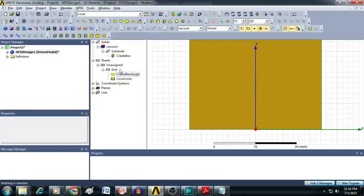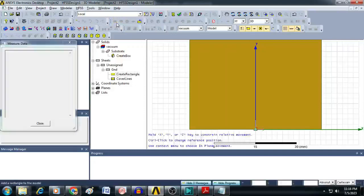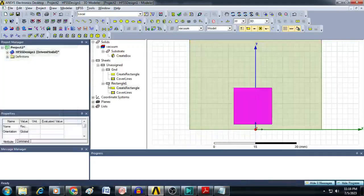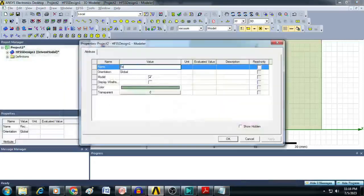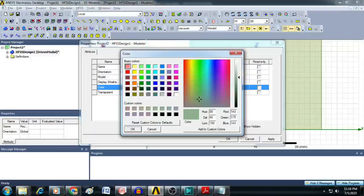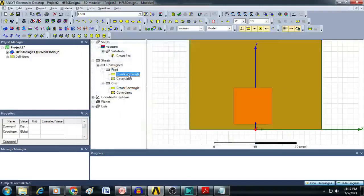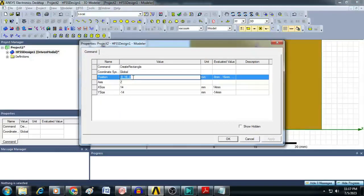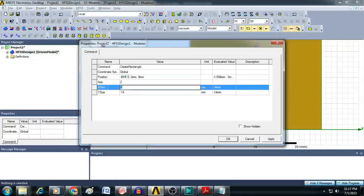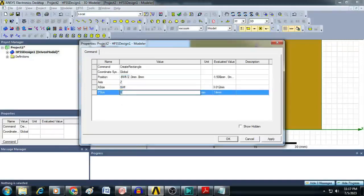Next, create the radiating element — the patch and its feed. First, create the feed line by clicking on Draw Rectangle, drag and drop, and rename it as 'feed'. Change the color and click OK. Give the position as minus $WF/2, 0, 0. Set X size as $WF and Y size as $LF. Click OK.